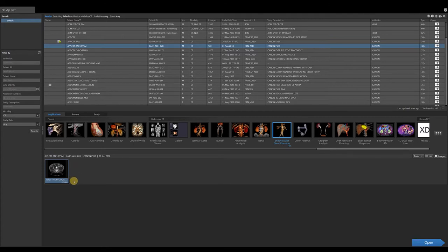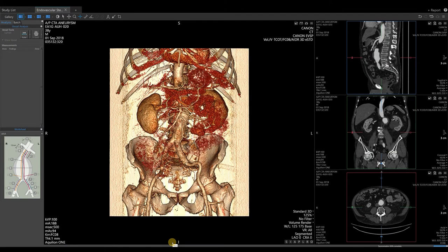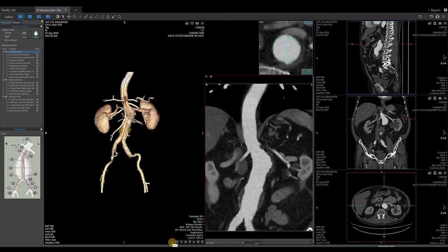Verify the series used to work up the application is highlighted blue. To launch into the viewer, either double left click on the endovascular stent planning application or select the open button in the bottom right-hand corner. After the application launches into the viewer, note that the common aorta, the right aortic iliac, and the left aortic iliac are automatically probed by the application.